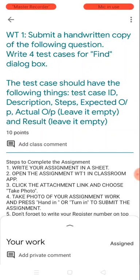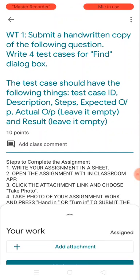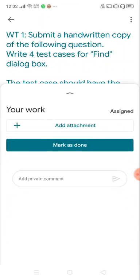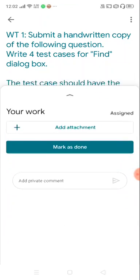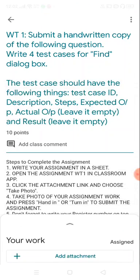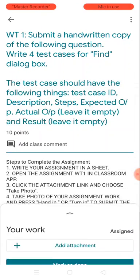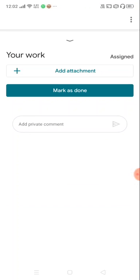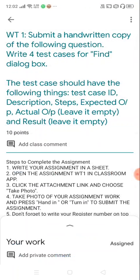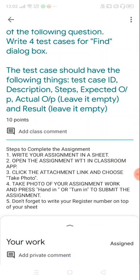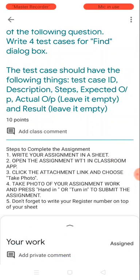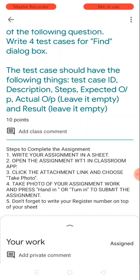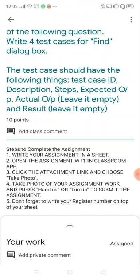Click the attachment link and choose take photo. Where do I find it? On the bottom you could see something called 'your work.' So I can use this option here. You can find something called 'add attachment,' so I can use it right. What should I do after that? Take photo of your assignment work and press hand in or turn in to submit the assignment.